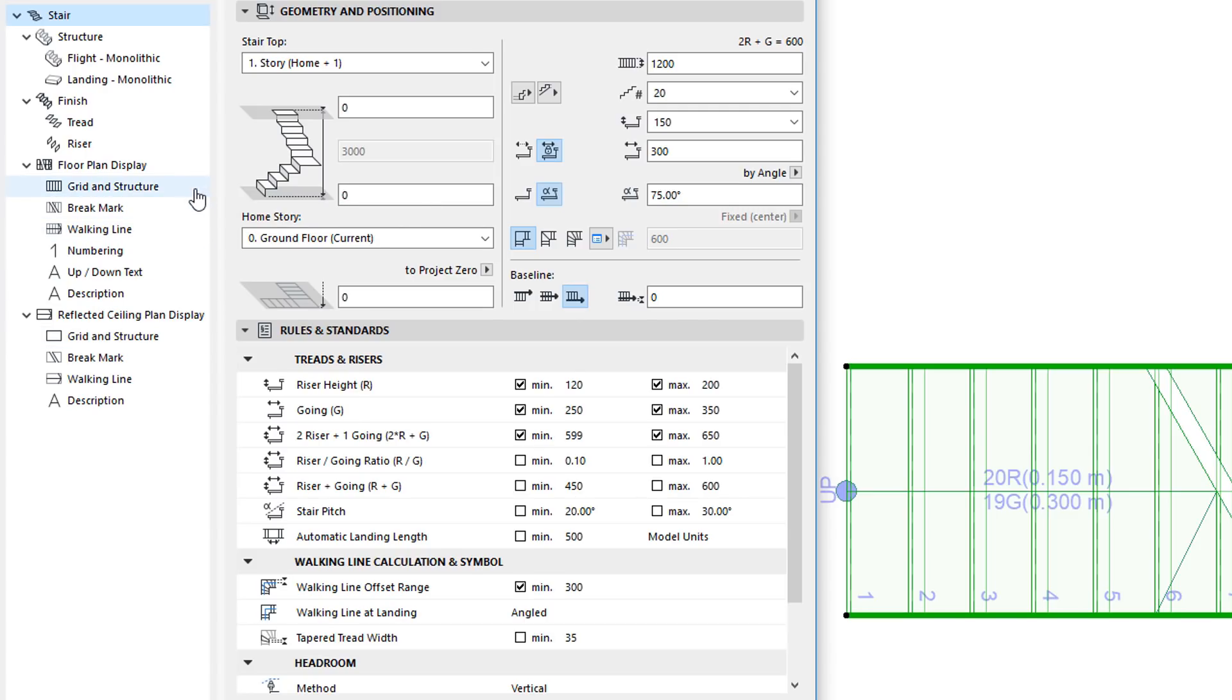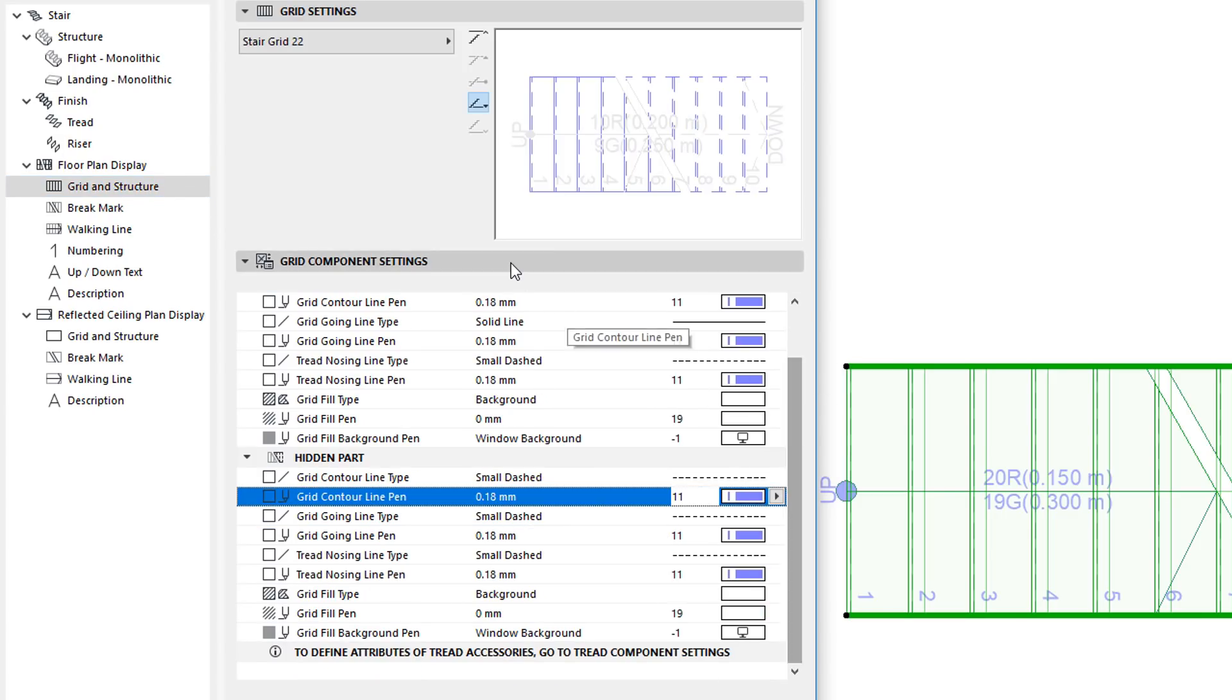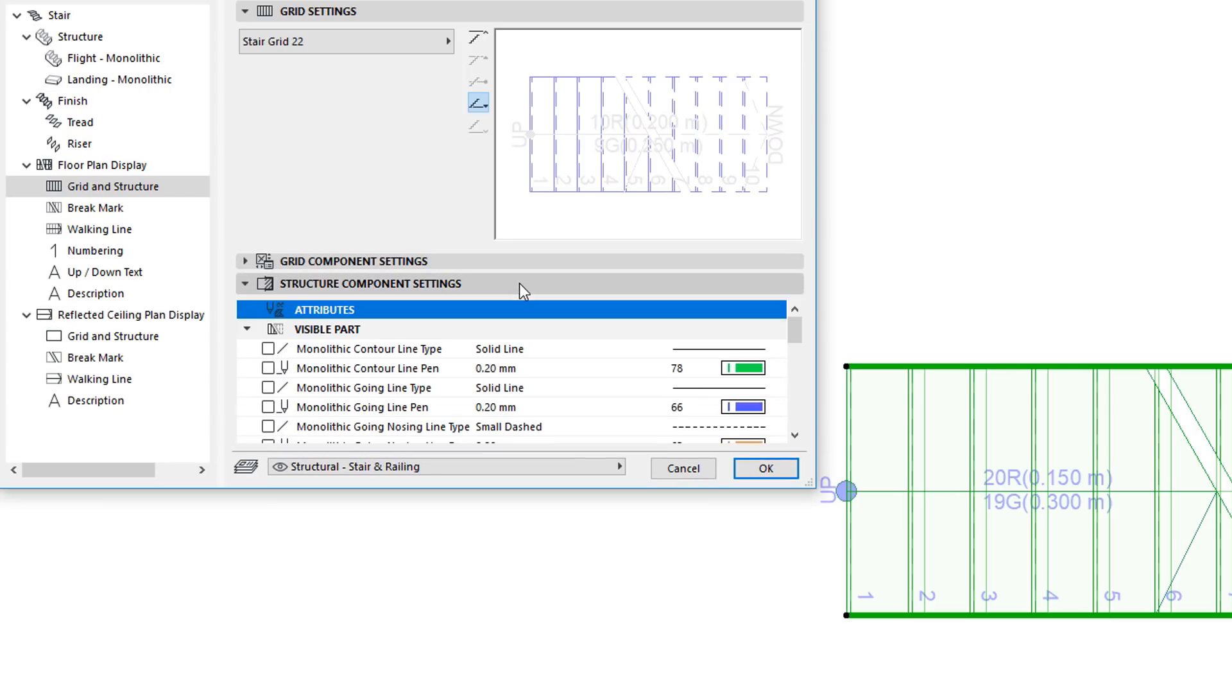Thus, the page now contains a Grid Component Settings panel and a Structure Component Settings panel.